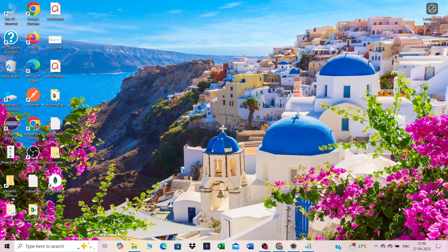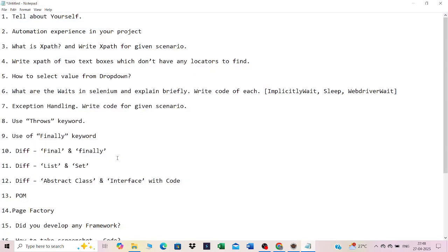Hi guys, good evening and welcome back. Today we'll review company interview questions. These are basically interview questions for an experienced professional with three to five years of experience, specifically for an automation role.